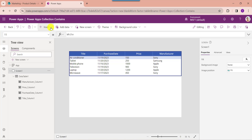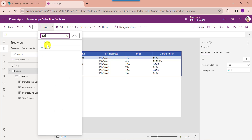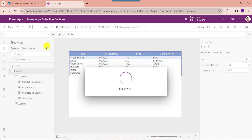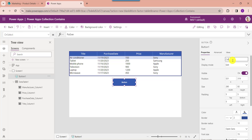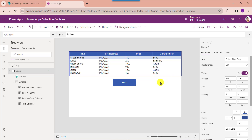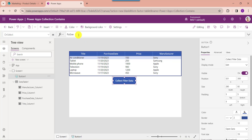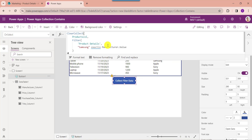Now insert a button control and change the button text. Then set its OnSelect property. Here you can see this is my new PowerApps collection name. We can use the filter function to find a set of records that matches one or more criteria. This is my SharePoint Online list, and Samsung is the name of the column that we want to filter.